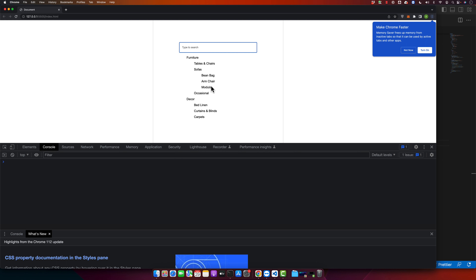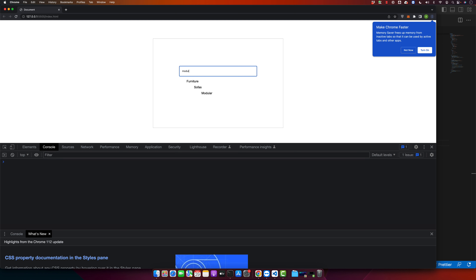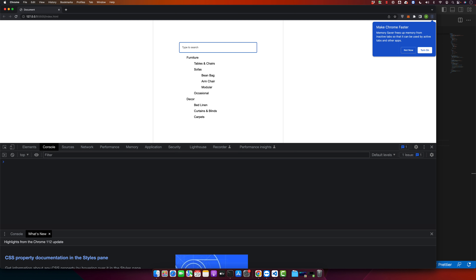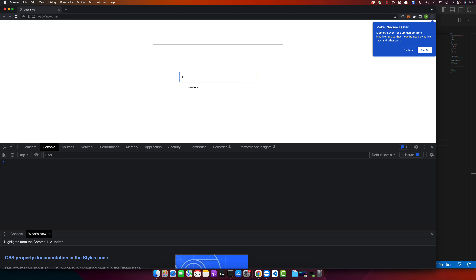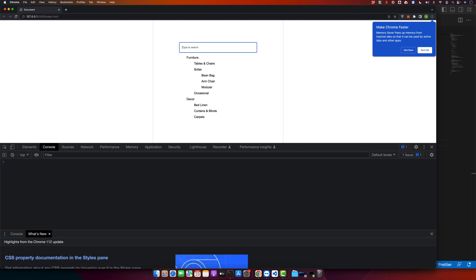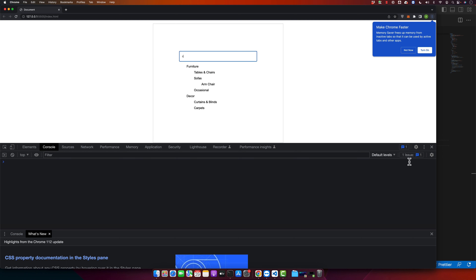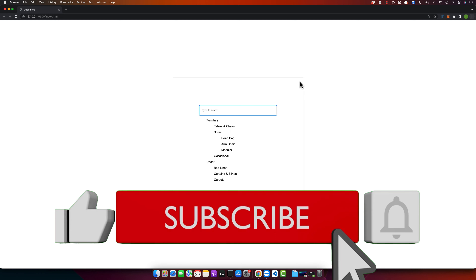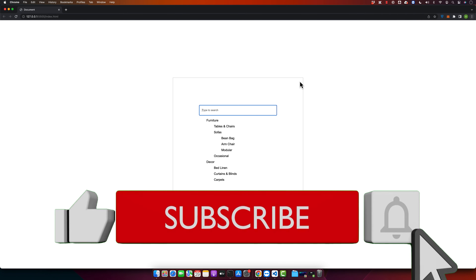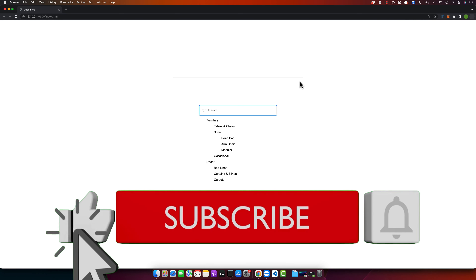For example, searching for 'modular' shows the entire structure of the array as well. It is working. I hope this video is useful — please subscribe to my YouTube channel, click the bell icon for upcoming videos, and like and share. Thanks for watching, see you next time.